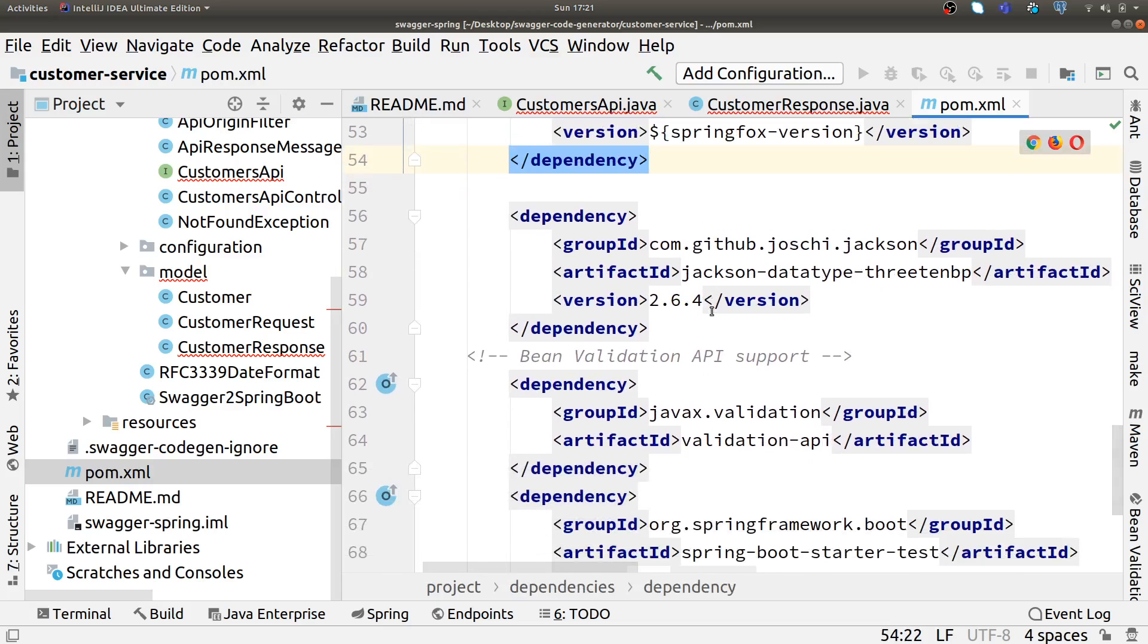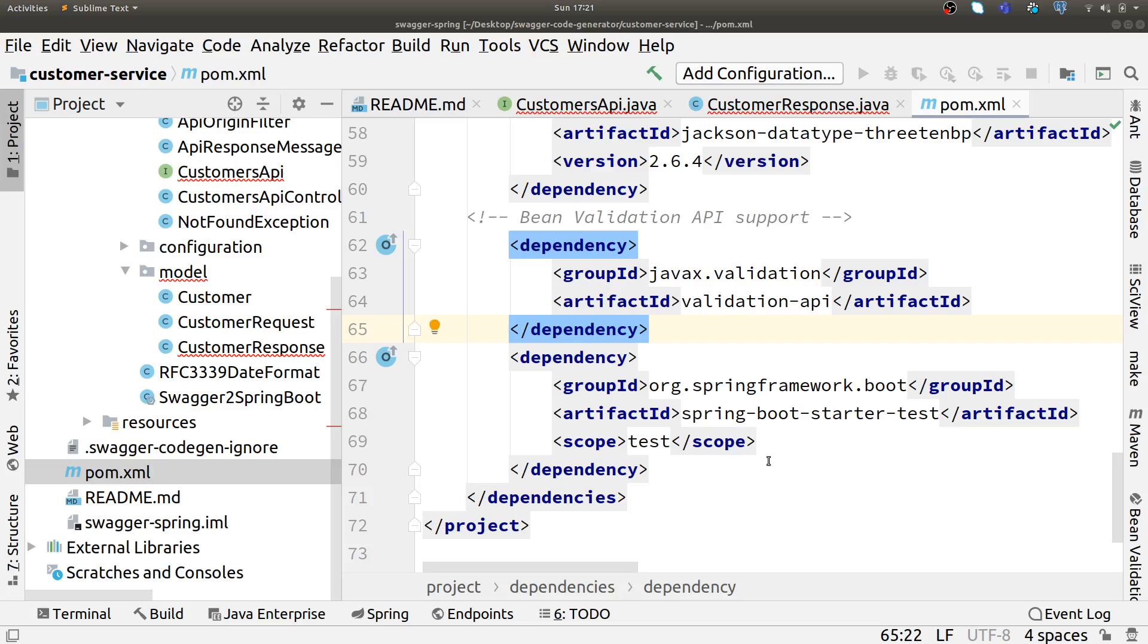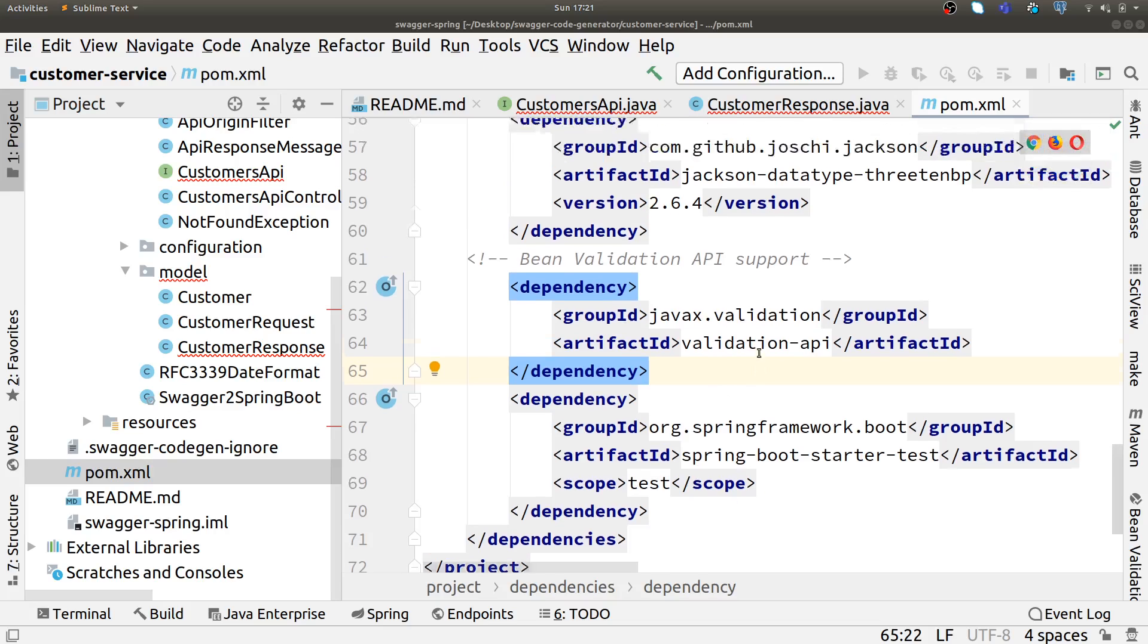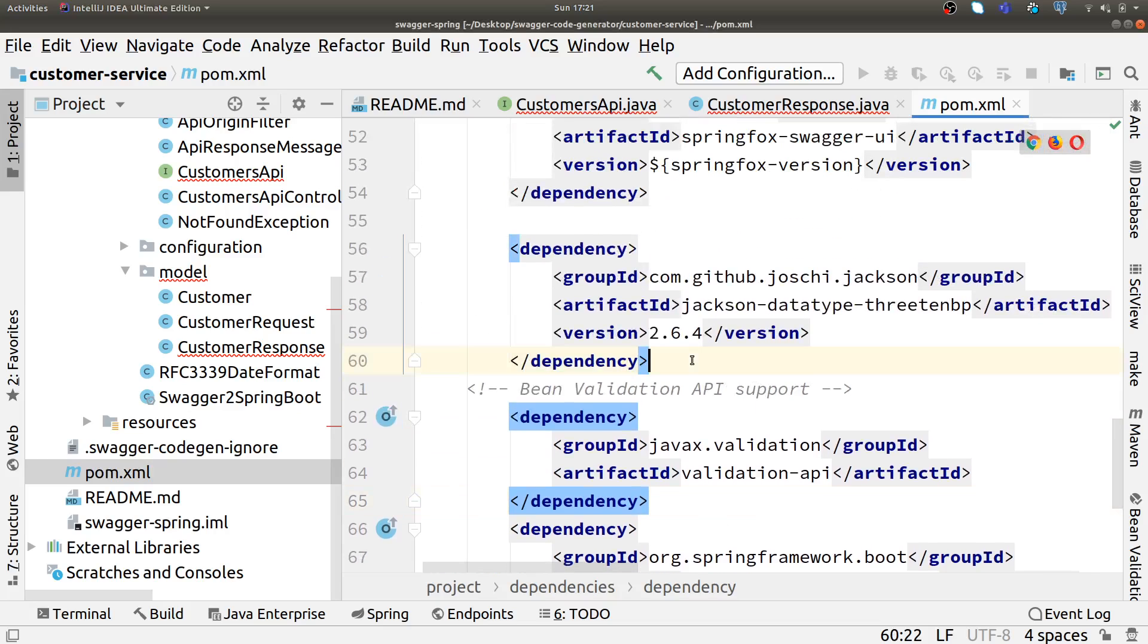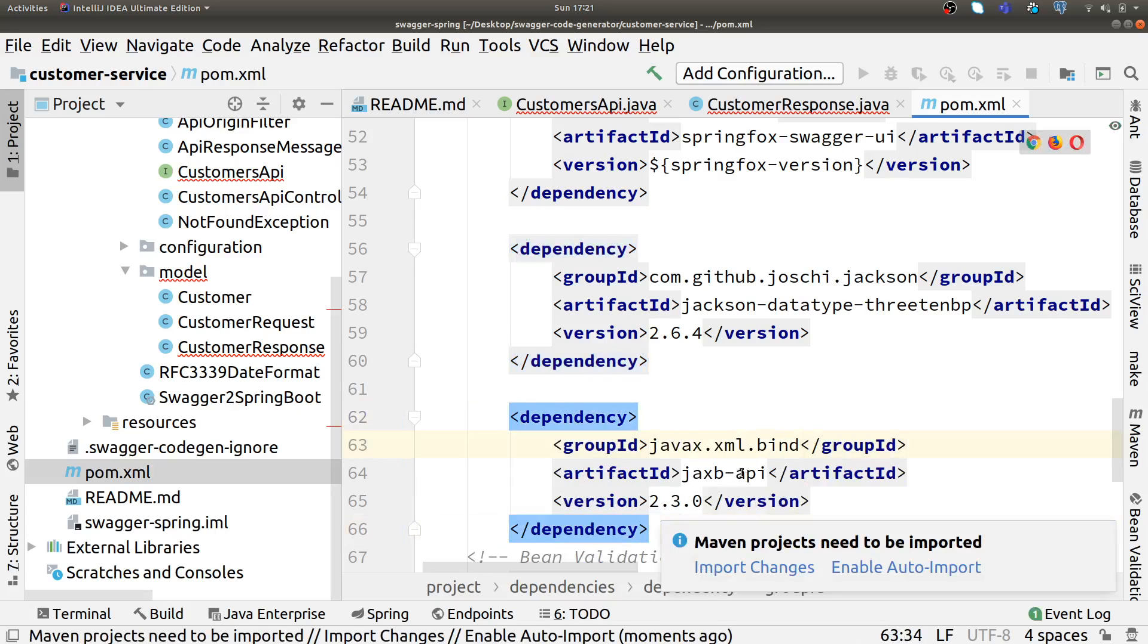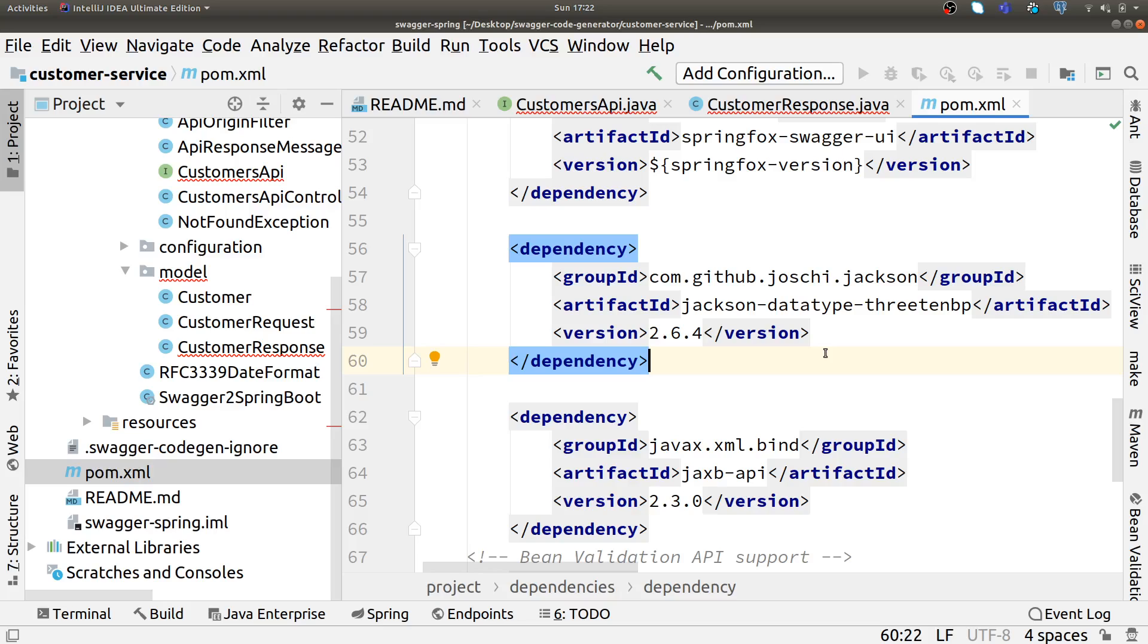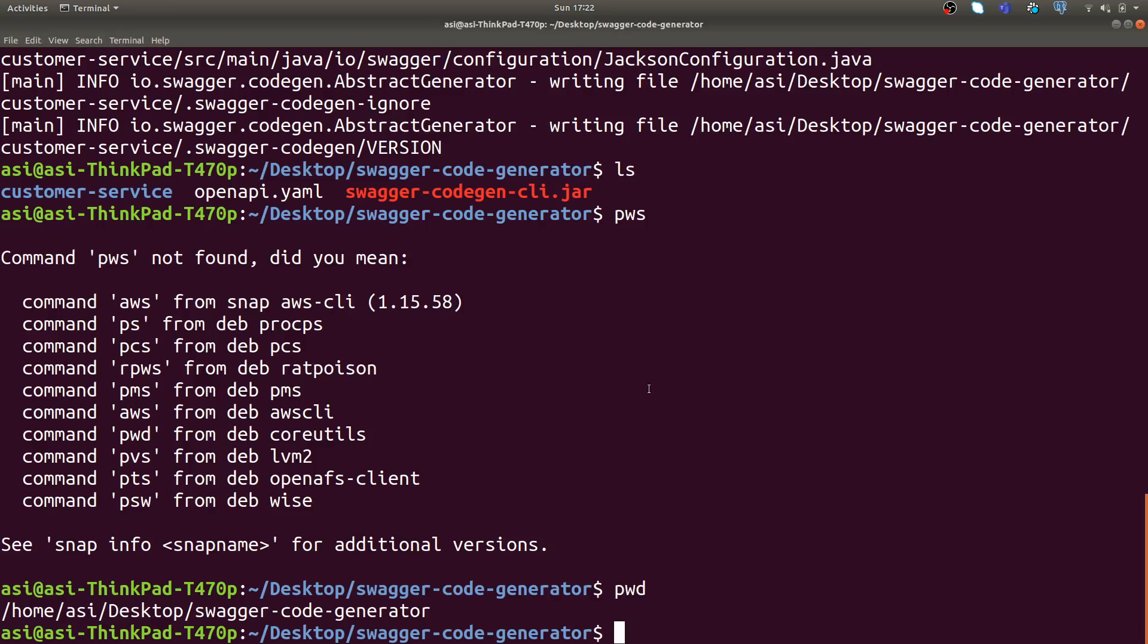One thing that is missing: in case we are using Java 11, you also need to add one more dependency—Java XML bind JAXB API dependency. This is because Java has removed JAXB dependency from Java 11. That's one thing I need to add here.